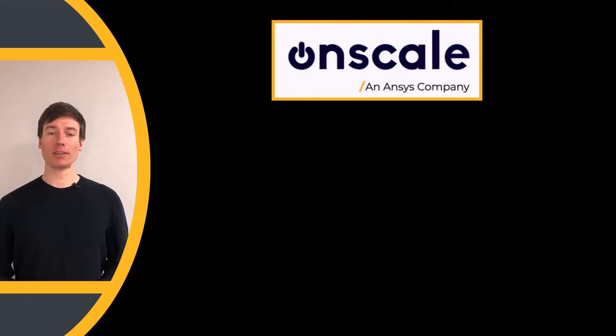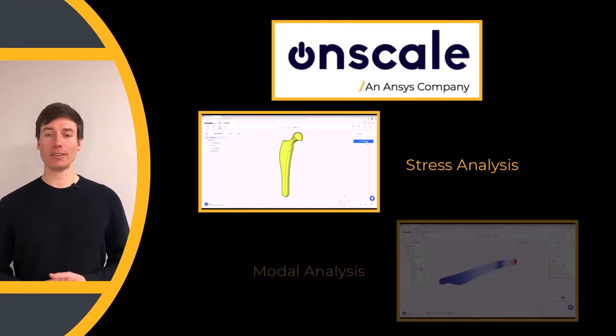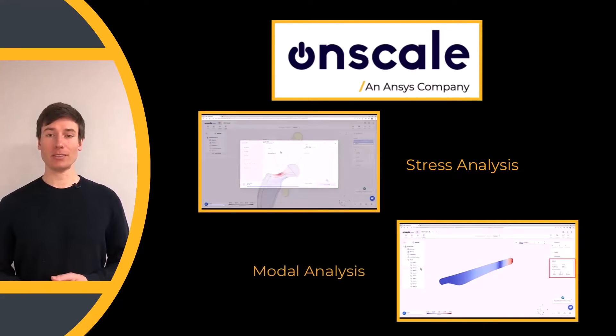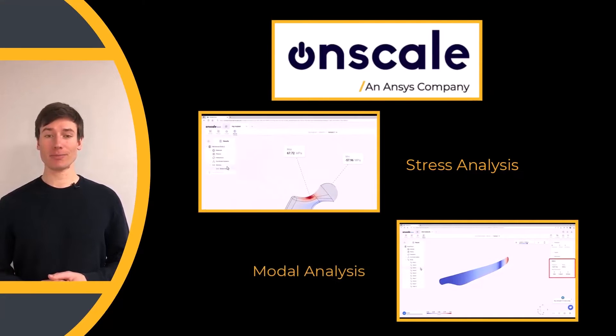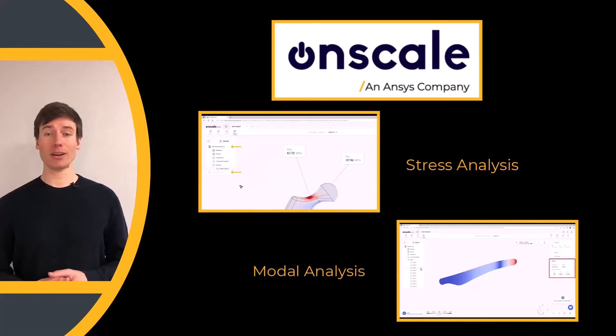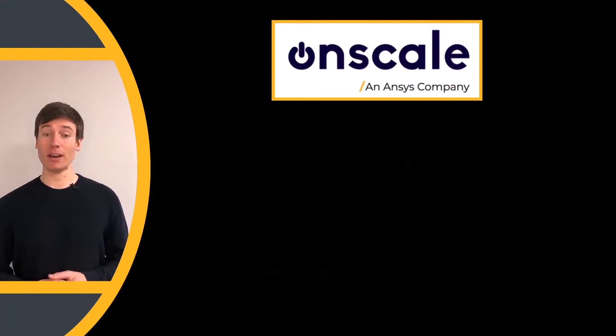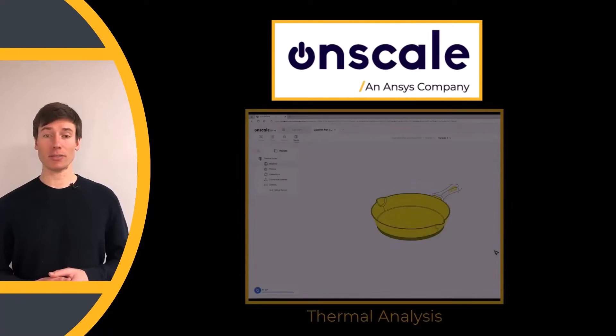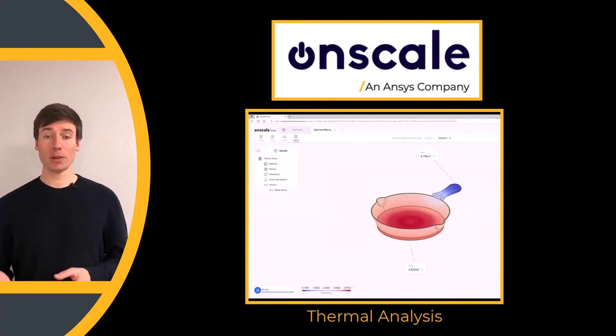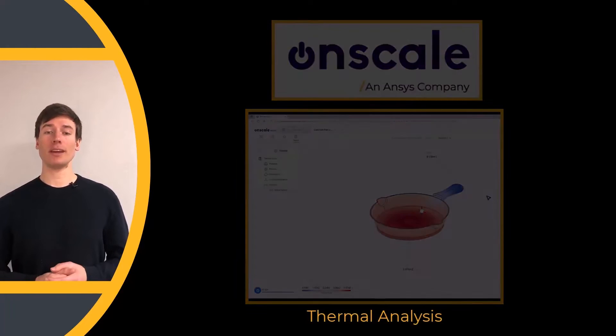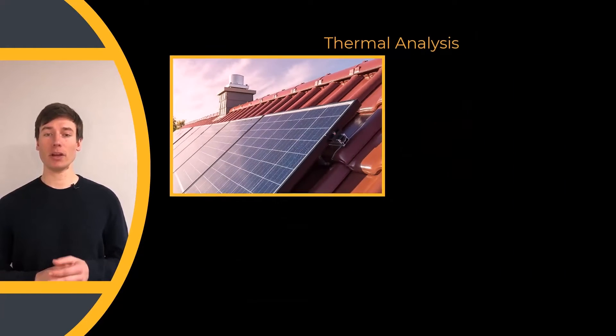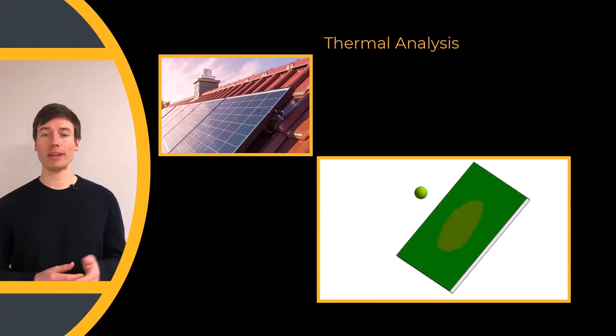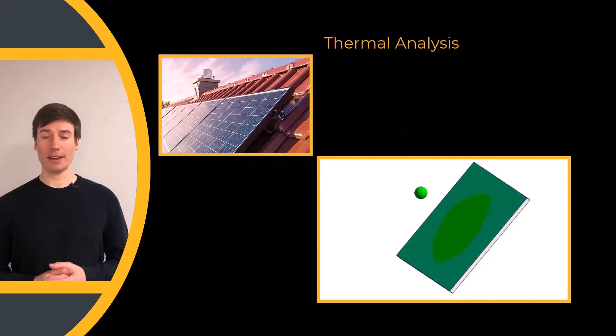So far we have looked at the mechanical and modal analysis capabilities of OnScaleSolve. As our final lesson in this course, we will look at another simulation capability in OnScaleSolve: thermal analysis. Thermal analysis helps engineers investigate how heat flows from one place to another in a mechanical system.